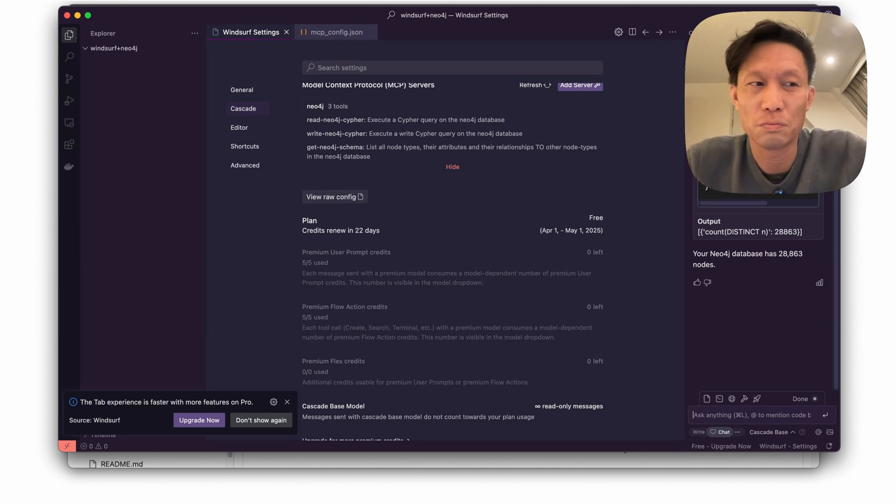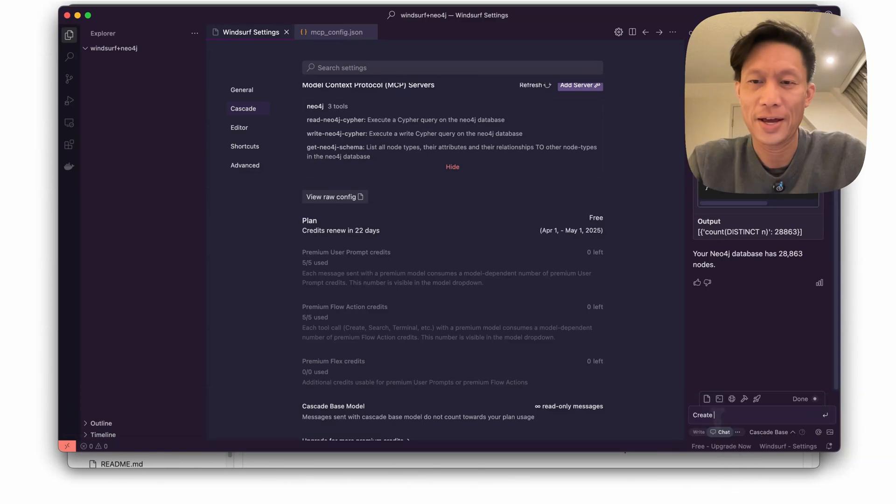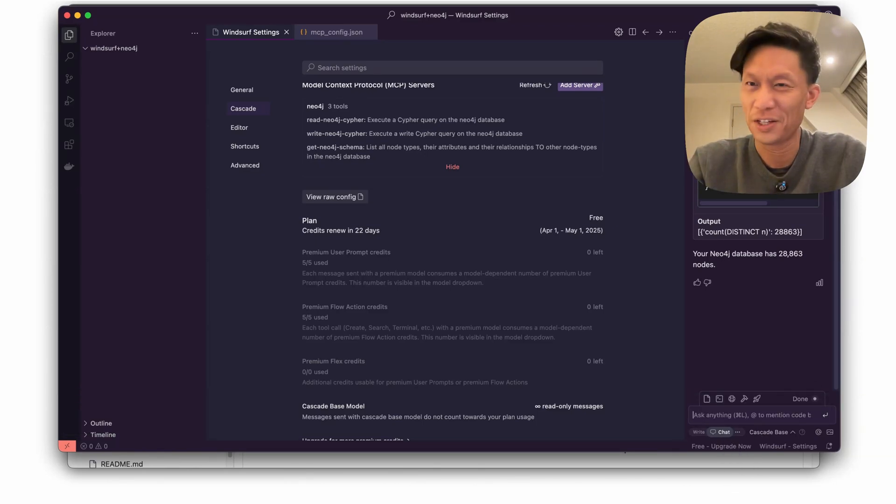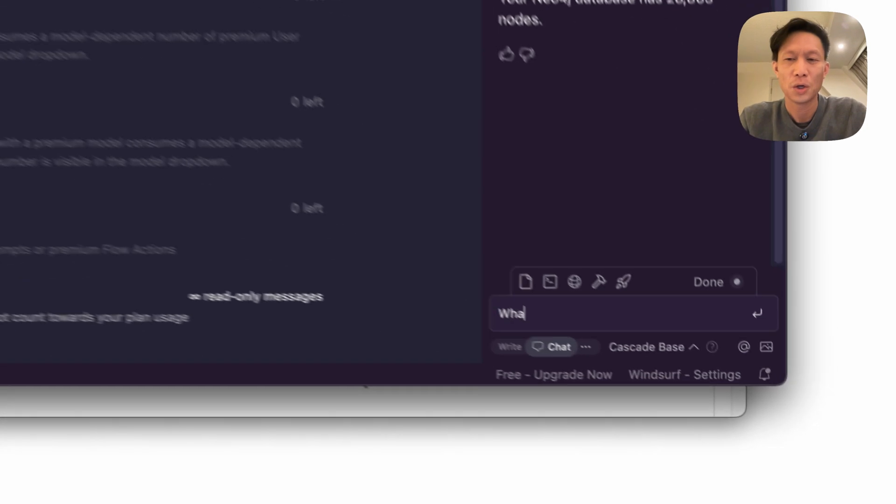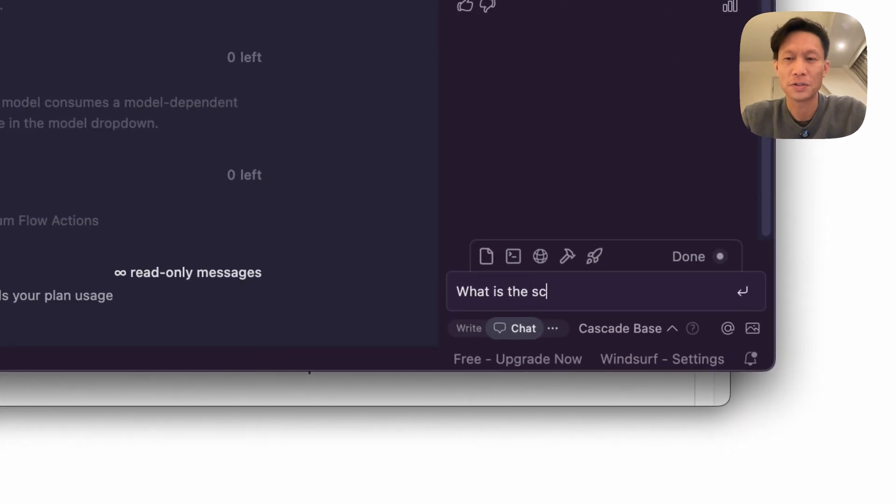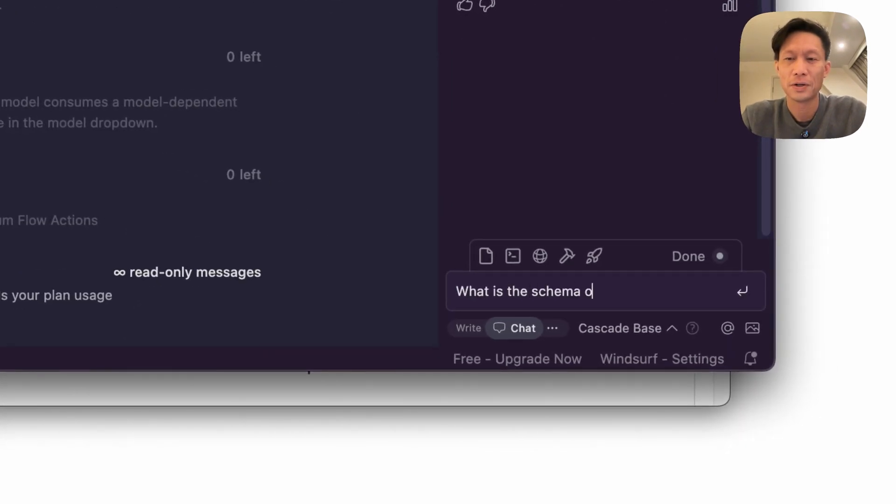Okay, so now that we're connected to the database then I can ask Cascade to build code around that. So I'm going to kind of tell Cascade what the schema is, right, so what is the schema of my Neo4j database.